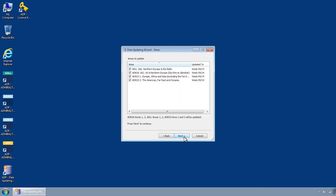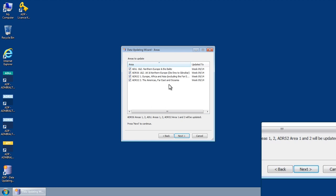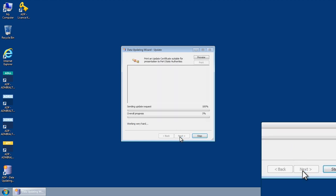You will now be presented with a list of all ADLL, ADRS2 and ADRS6 areas held on your ADP license. Select one or more areas to update and then click Next.